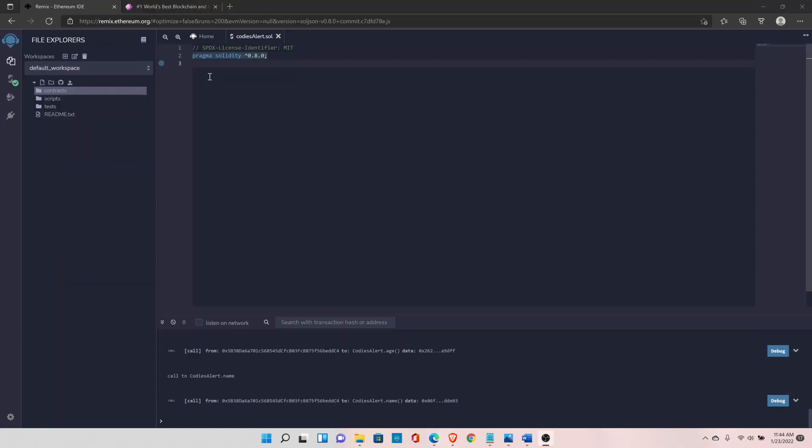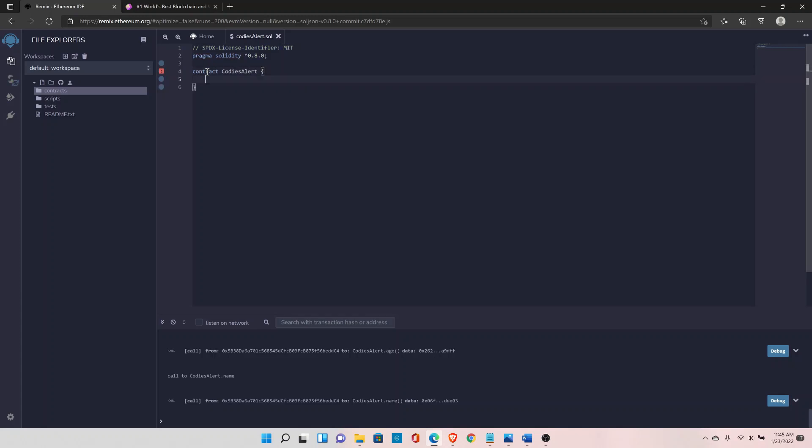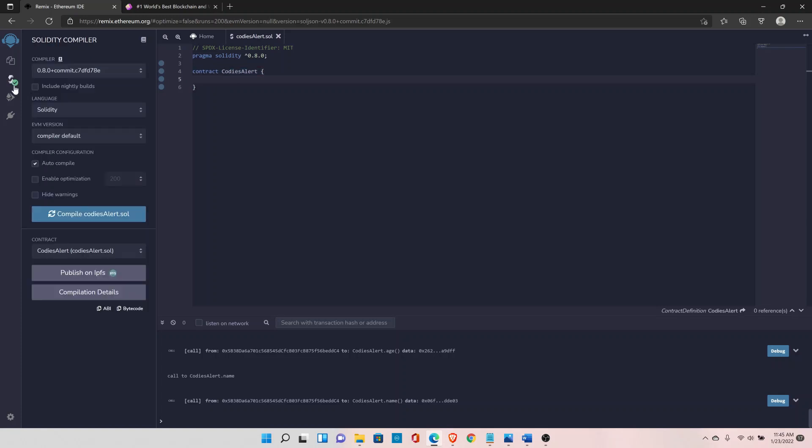Now let's create our first smart contract. So type in the keyword contract and the contract name. Make sure your contract name is equal to your file name. So my file name is codizalert so I'll give the contract name as codizalert. Inside the contract body we'll define our functions and variables that we want to use inside this contract. And another thing, your contract is equivalent to classes in other object-oriented programming languages. I have set the feature to auto compile so that's the reason you see this green check mark here. If you are not set to auto compile you can go ahead and set it to auto compile.